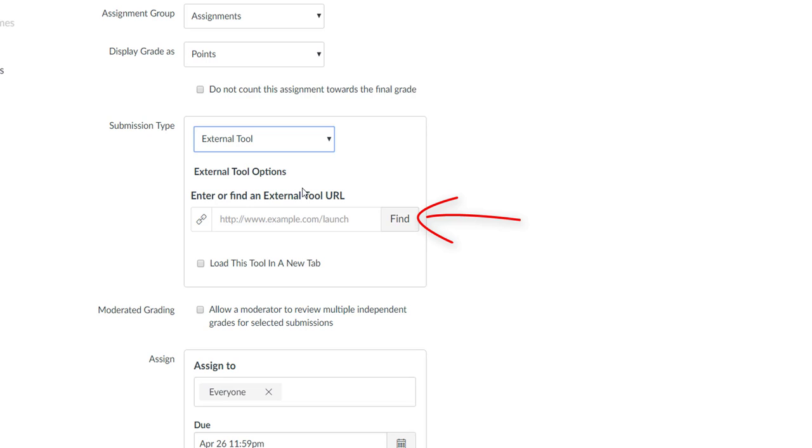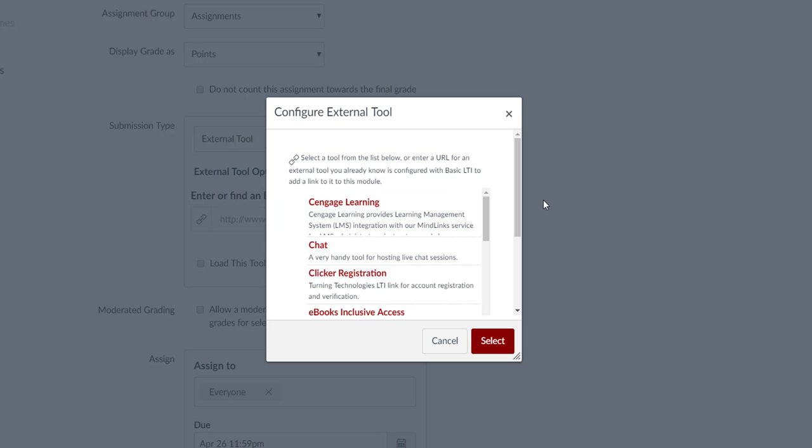Click the Find button. A Configure External Tool window will open, listing all integrated external tools, including Panopto Assignments and Panopto Recordings. Scroll down until you find Panopto Assignments and click on it.